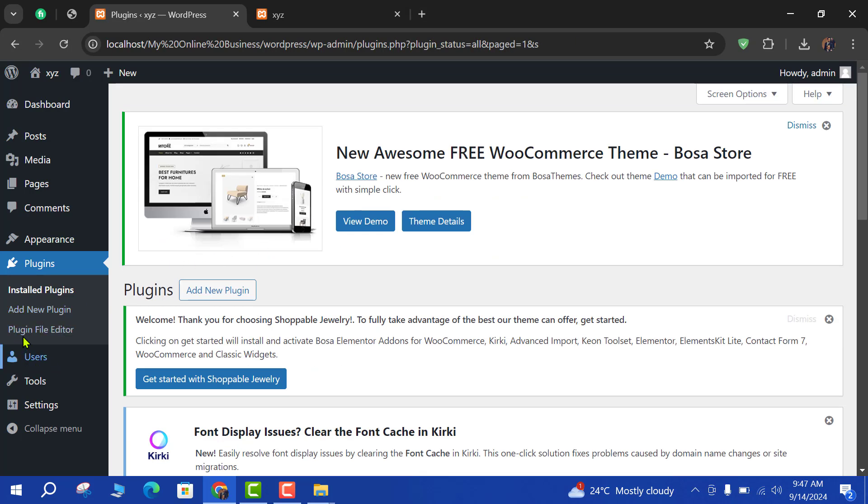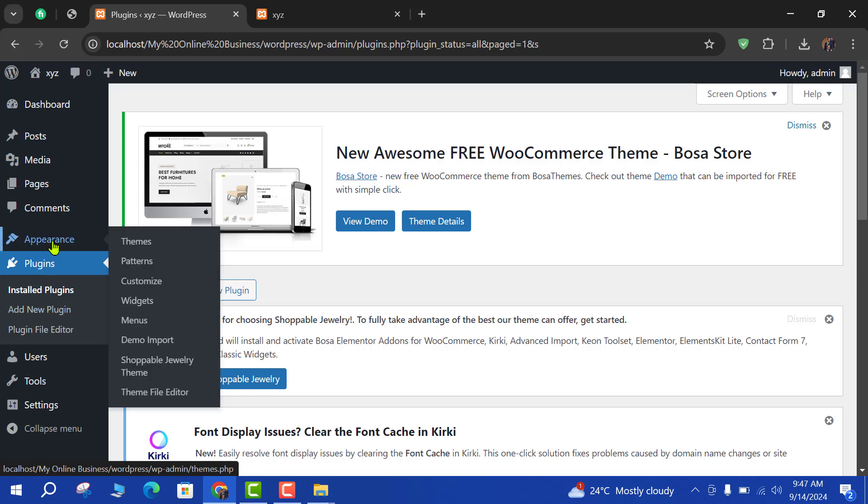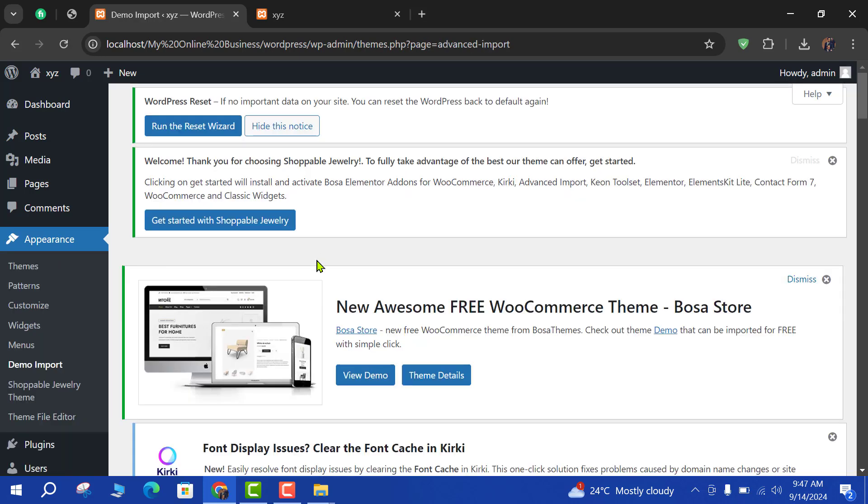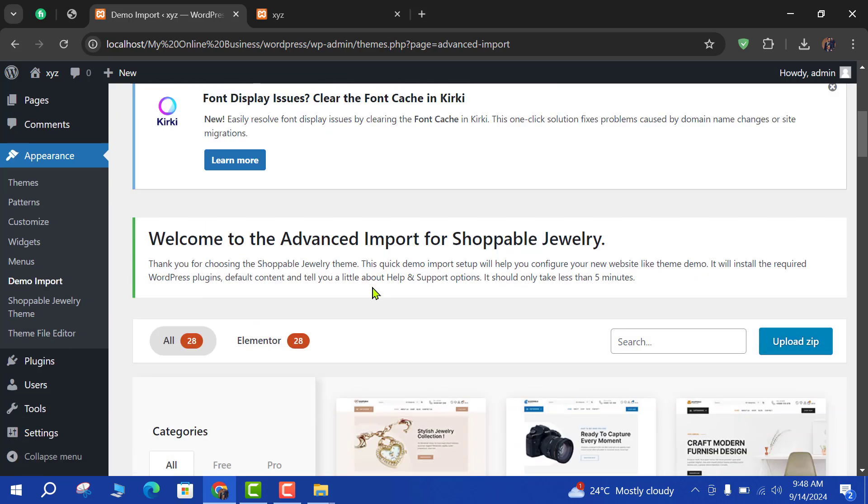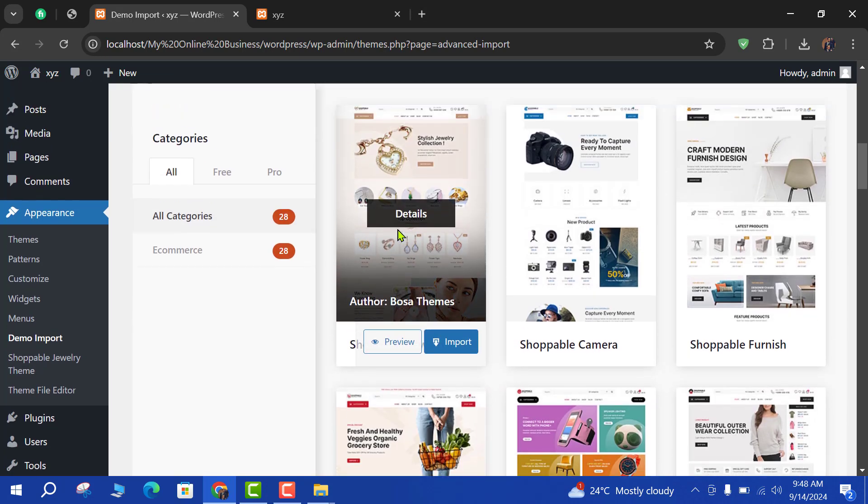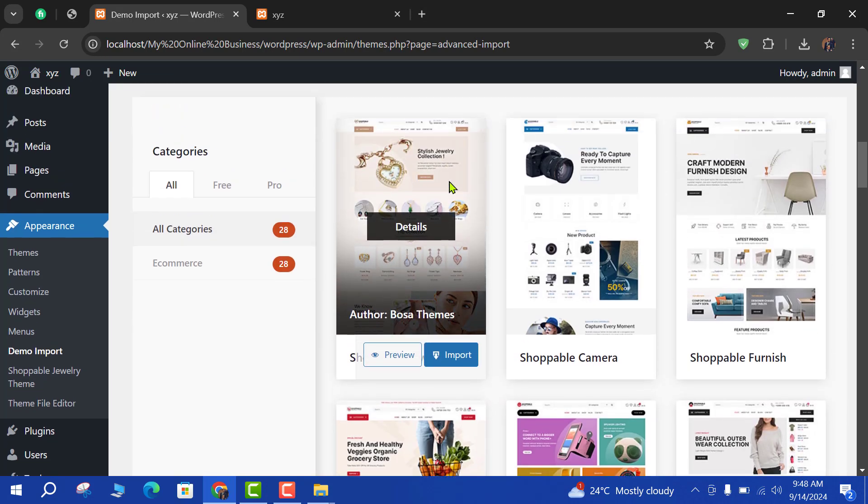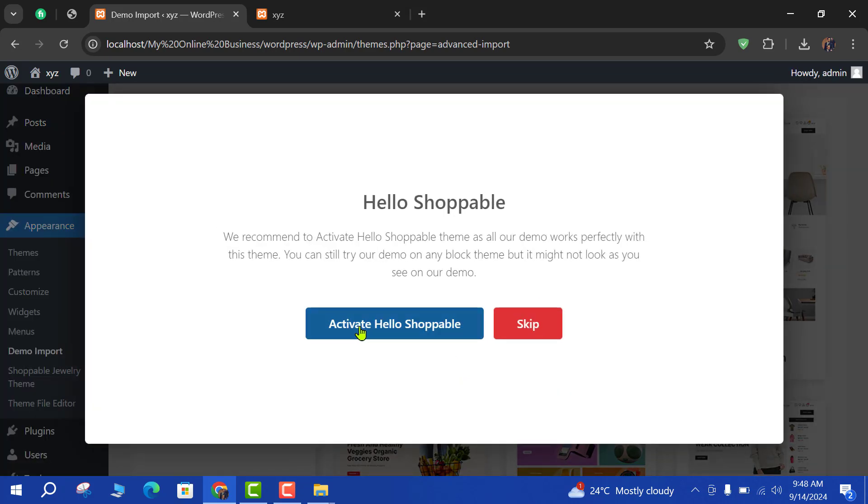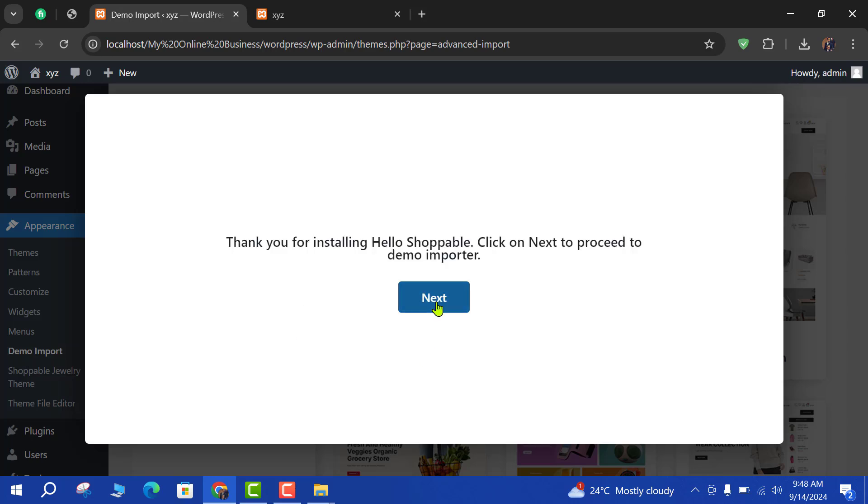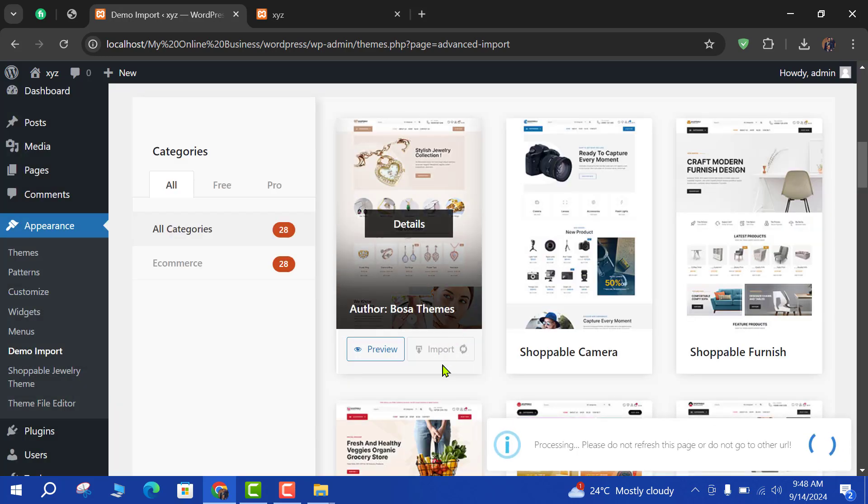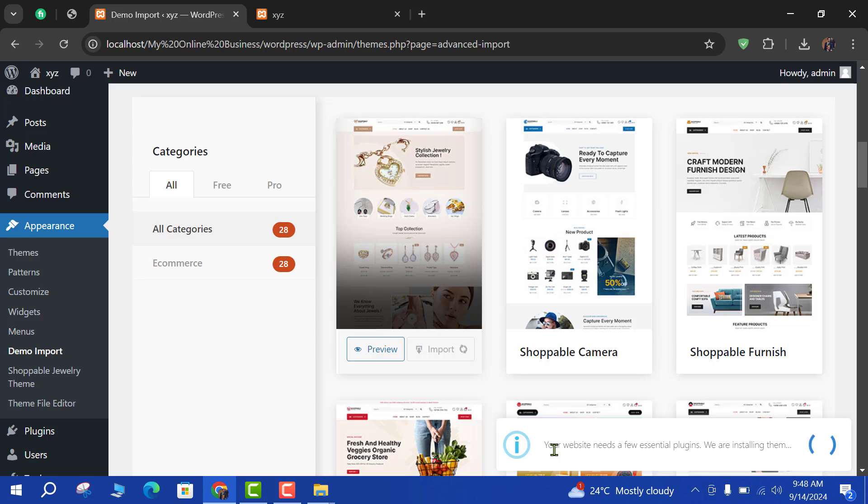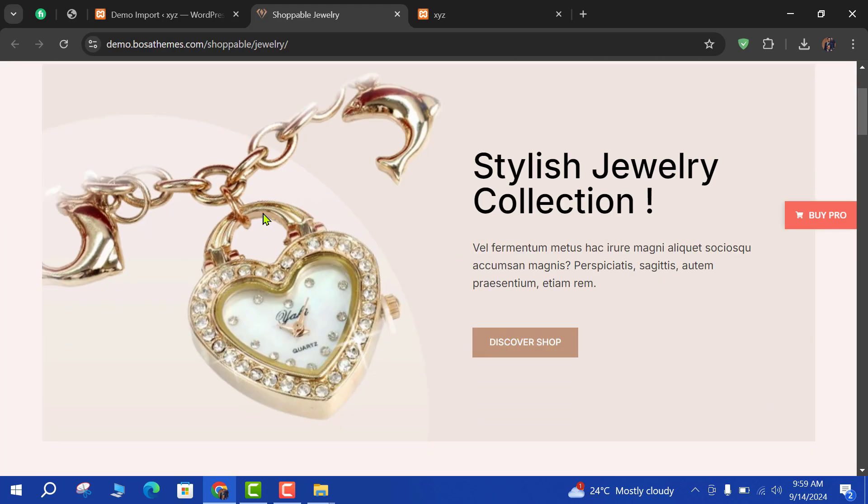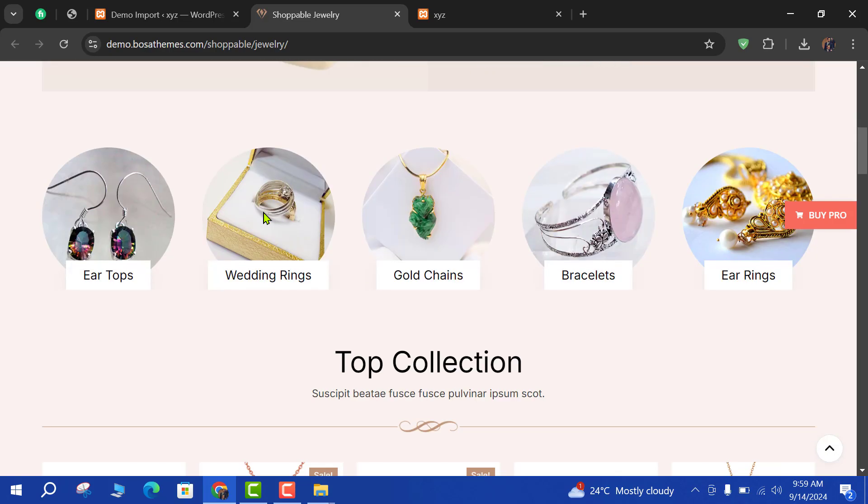Now here from the appearance section, you can see that here is a demo import option. As I click on demo import, you can see that here is our theme data. So we will import this and activate. Next, next. This is being imported. So you can see that our theme is successfully updated and demo data is also imported.